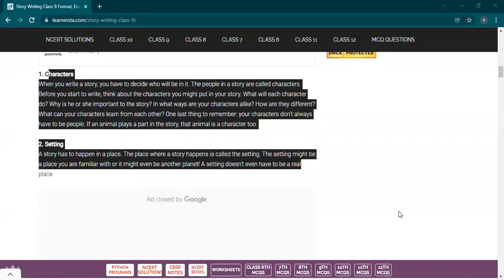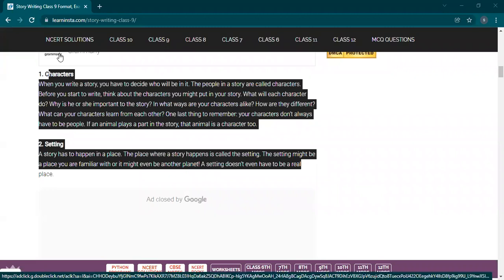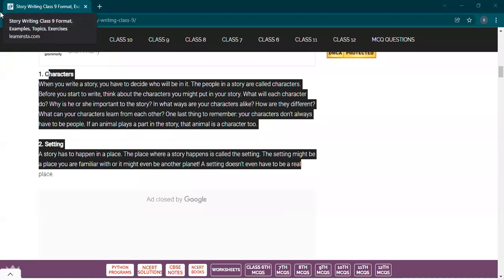You can see all the value points on the board. Both classes — 9th A and D — send a thumbs up so I can share the screen. I would like to show you some elements of the story. Is the screen visible to everyone? Yes. So in story writing, characters: when you write a story you have to decide who will be in it. The people in the story are called characters.